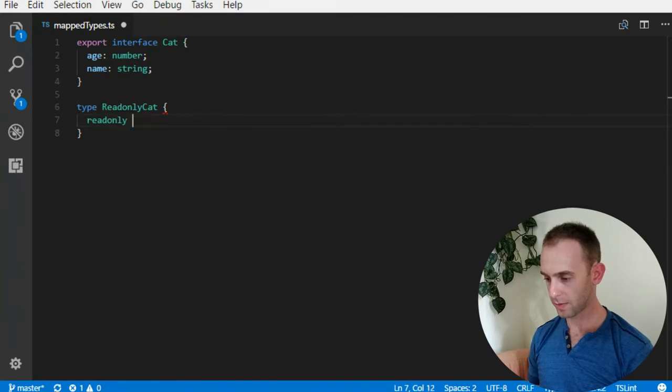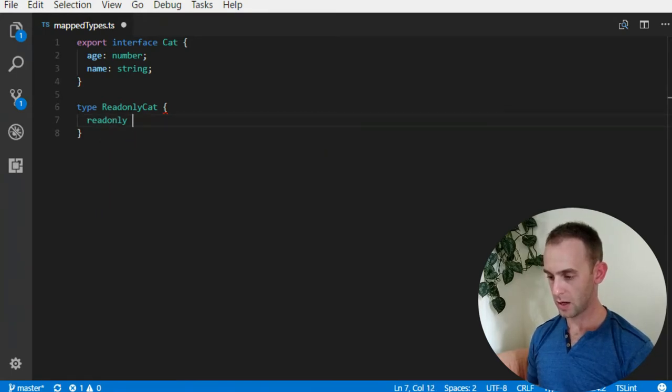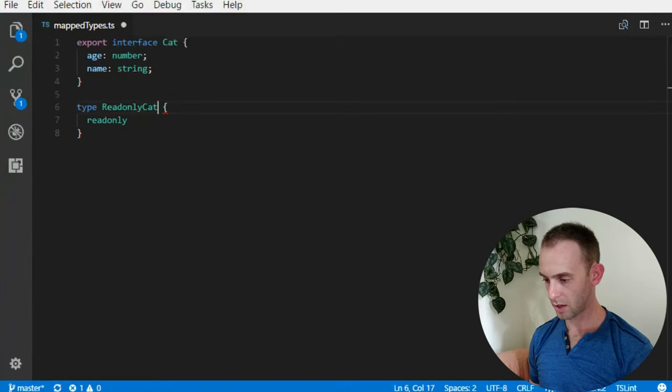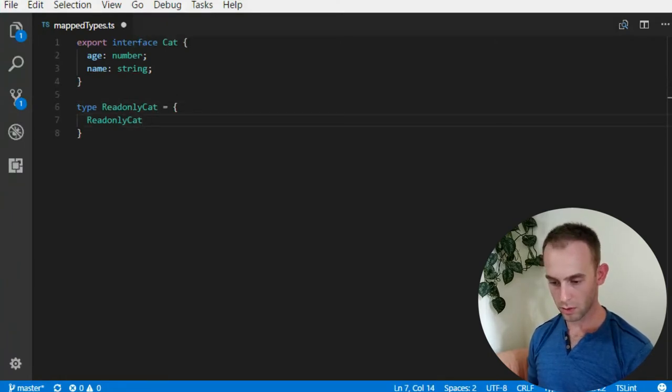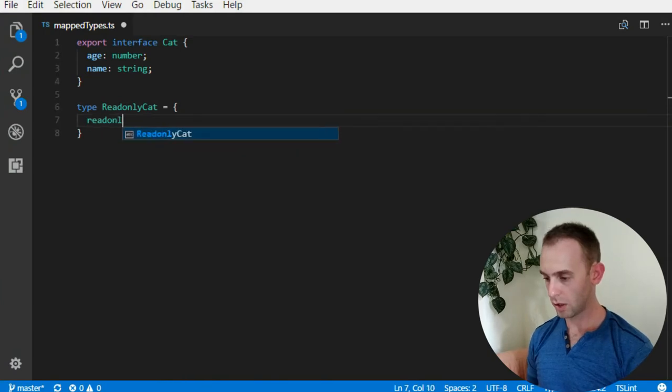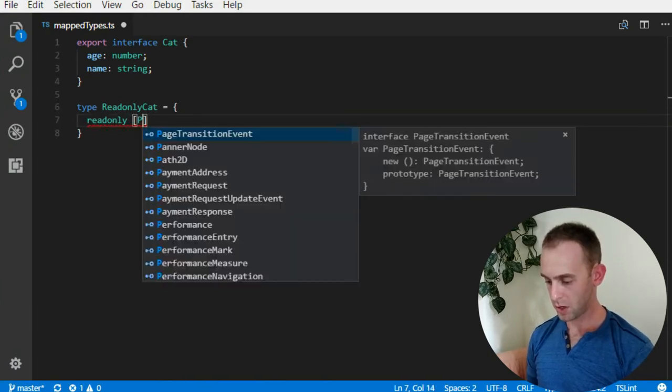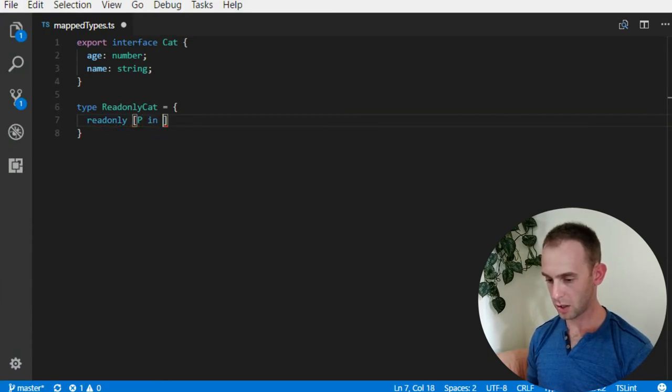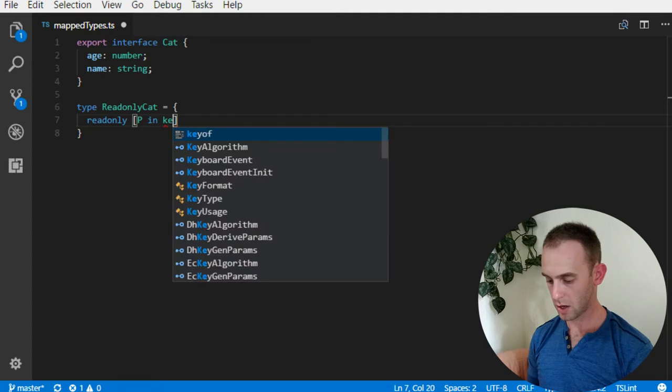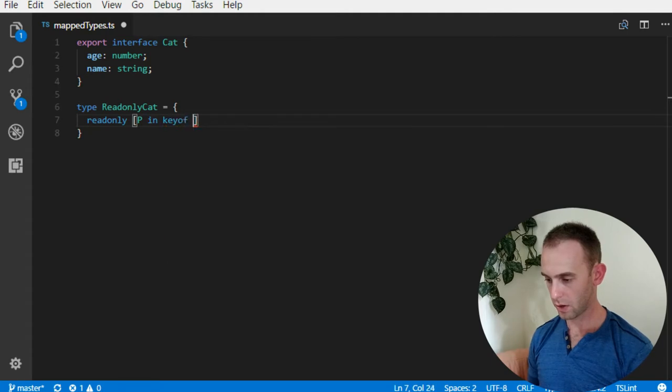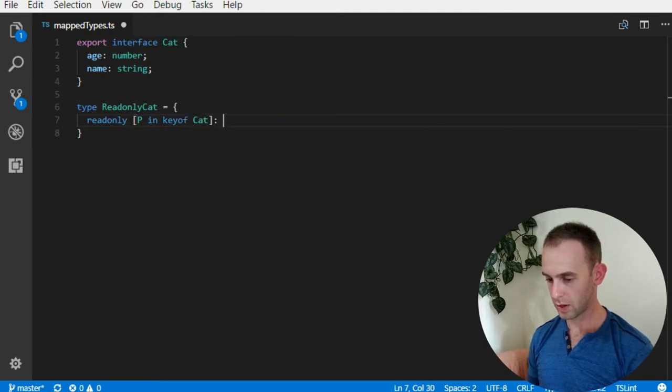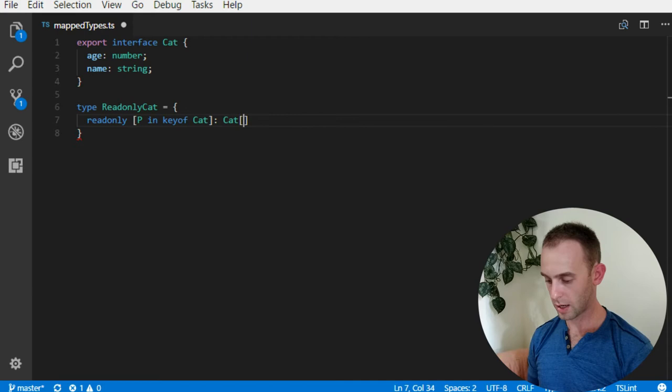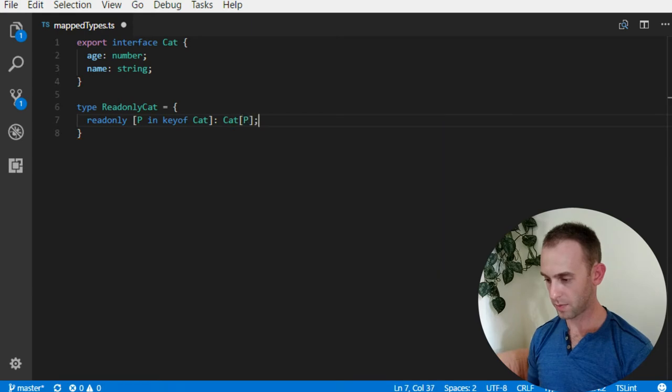readonly p in keyof Cat and it returns Cat at p.